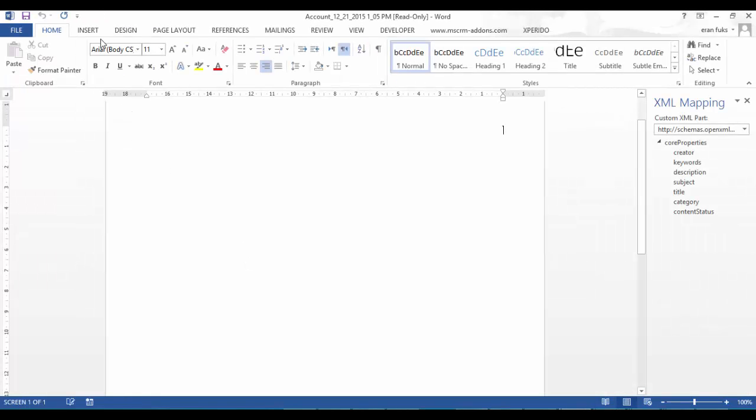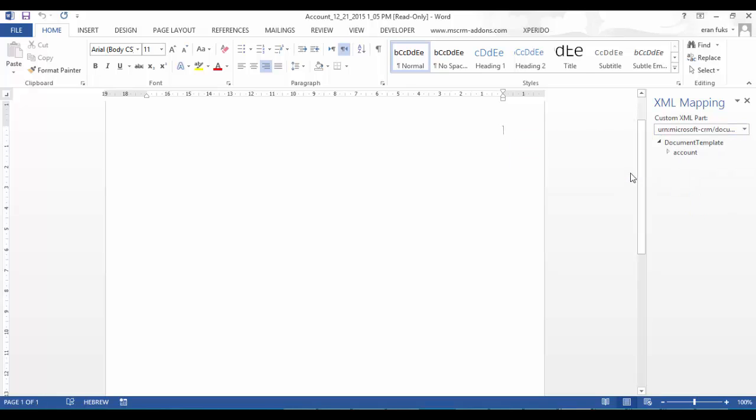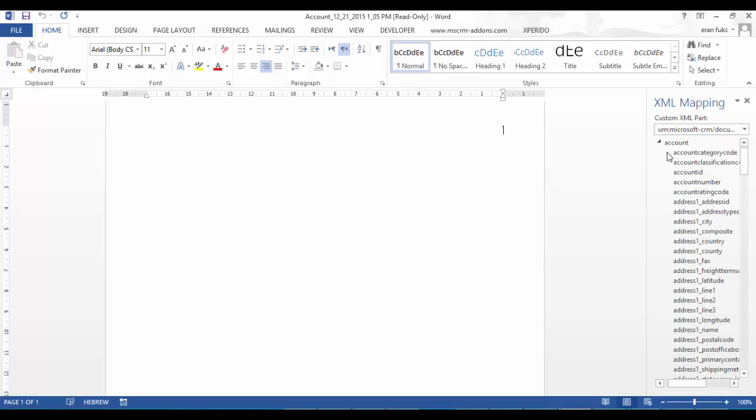Okay so let's edit this document. First you have to choose the custom XML part to be Microsoft CRM. And afterwards you can see here all fields that you can choose from.